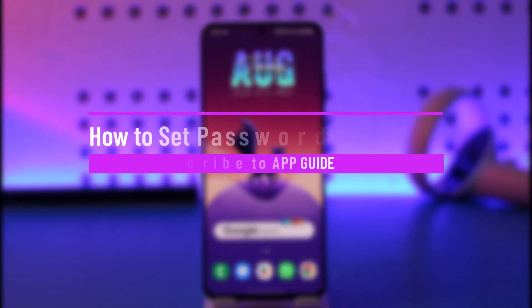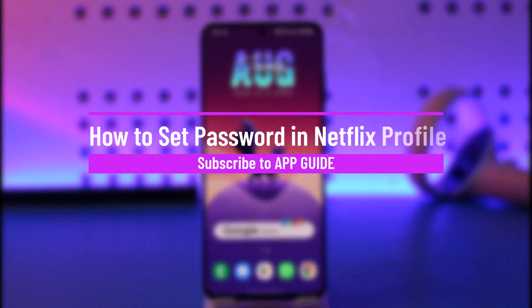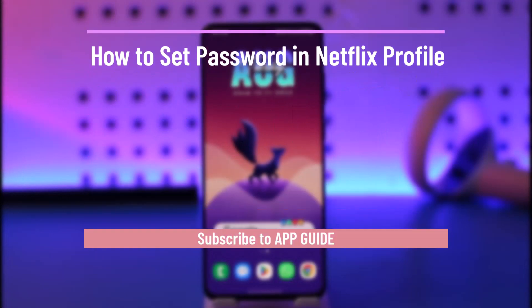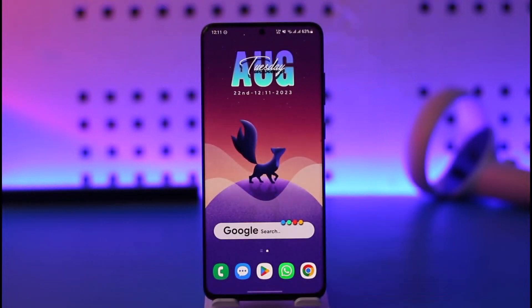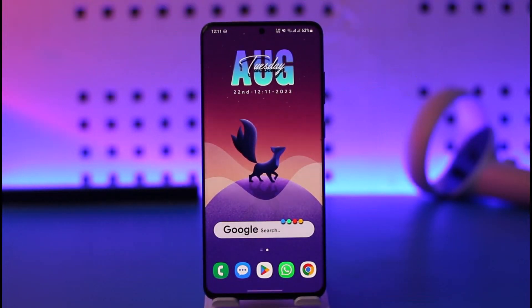How to set a password on a Netflix profile. Hi everyone, welcome back to our channel. In today's video, I'll guide you on how you can go ahead and set a password on a Netflix profile. So make sure to watch the video till the end.